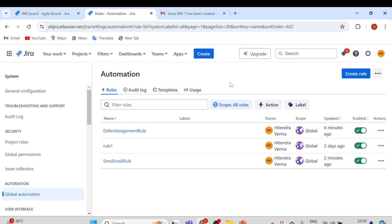Here we have all the rules and you can simply enable and disable them from here. You can also edit, export, copy, or delete rules. Please practice all the other options as well, whatever is feasible and required for your project. This is how you can create rules in Jira. Let me know if you have any doubts about how to create rules or how automation works in Jira. Thank you for watching, have a nice day, bye-bye.